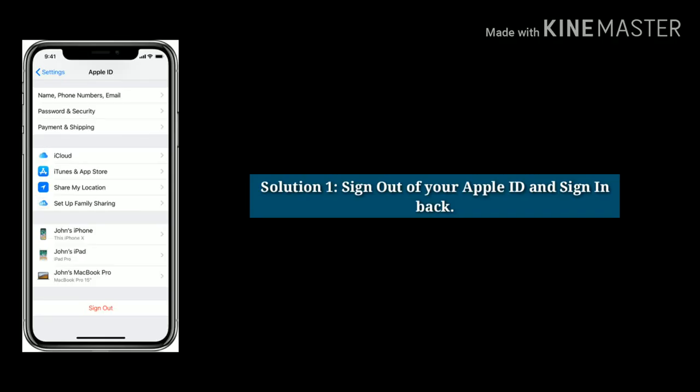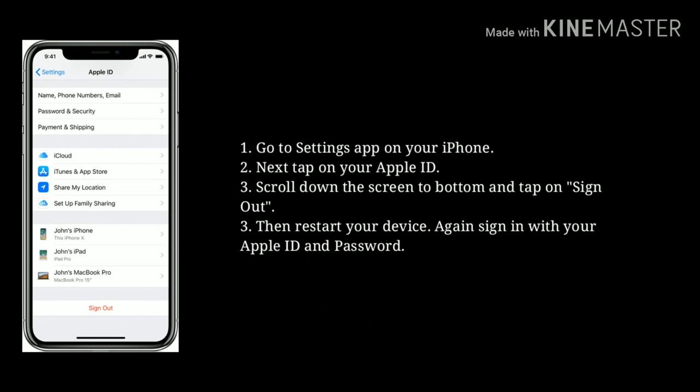Solution 1: Sign out of your Apple ID and sign back in. First, go to the Settings app on your iPhone. Next, tap on your Apple ID. Then scroll down to the bottom and tap on Sign Out. Restart your device, then sign in again with your Apple ID and password.